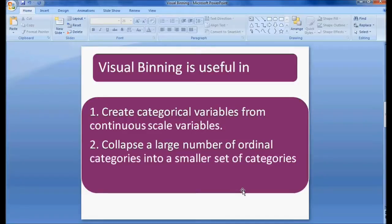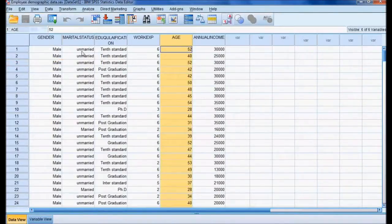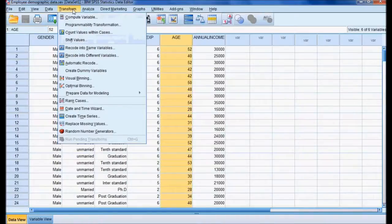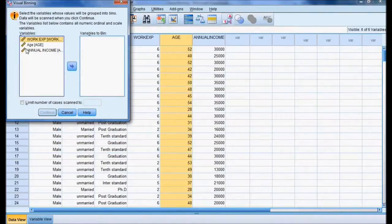Let me now perform visual binning. To do visual binning, go to Transform, then select Visual Binning. In visual binning, I select age and click Continue.